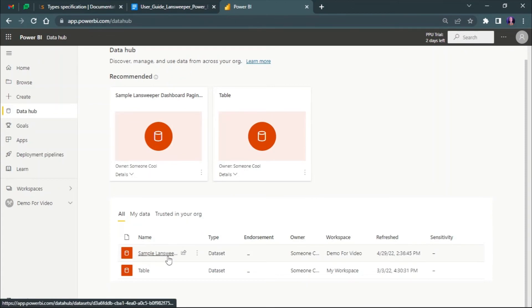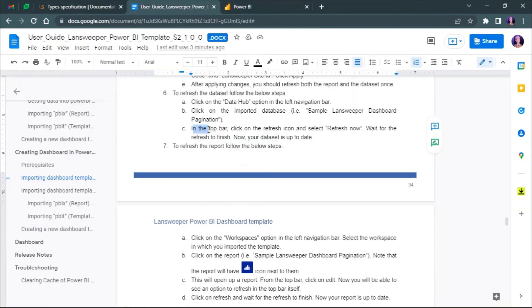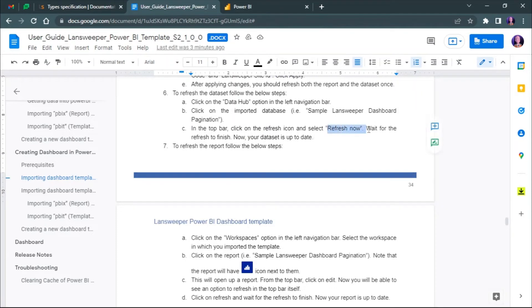Here it is. Select refresh now and wait for the refresh to finish. Your data set will be updated.